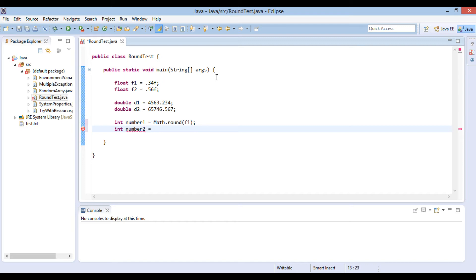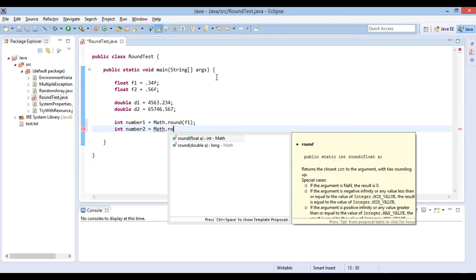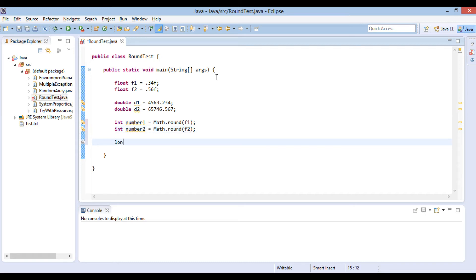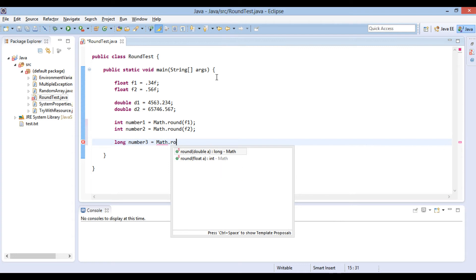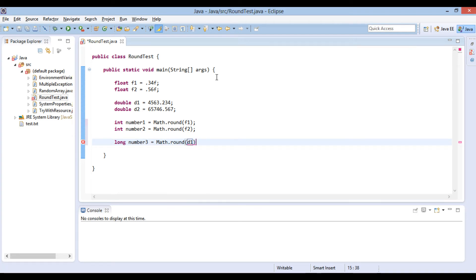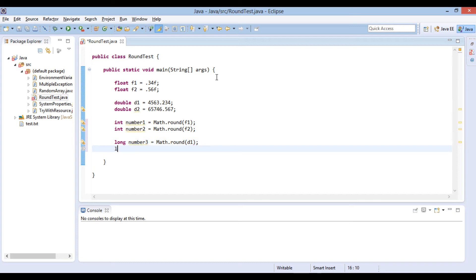F1 value, which is less than 0.5, rounds off to 0. F2 value, which is more than 0.5, rounds off to 1. D1 value, which is less than 4563.5, rounds off to 4563. D2 value, which is more than 65746.5, rounds off to 65747.